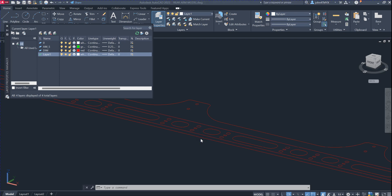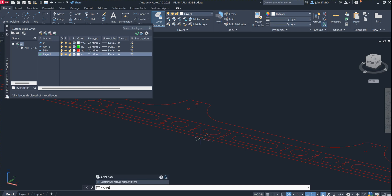I want to show you how to use our plugin to convert spline to arcs or to a polyline. You have to download the software from our website, and after you download the software, you can install it into your machine.